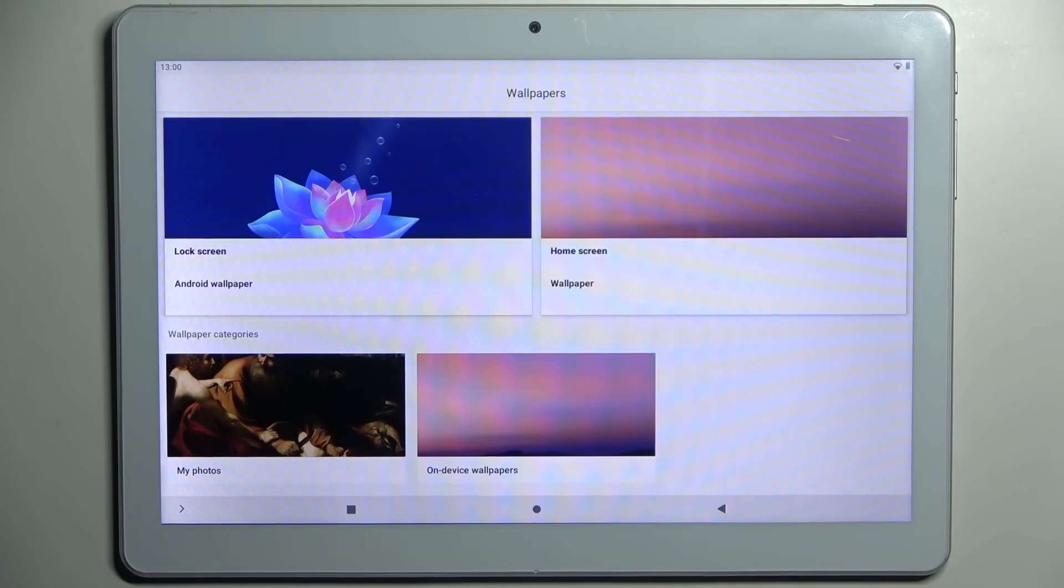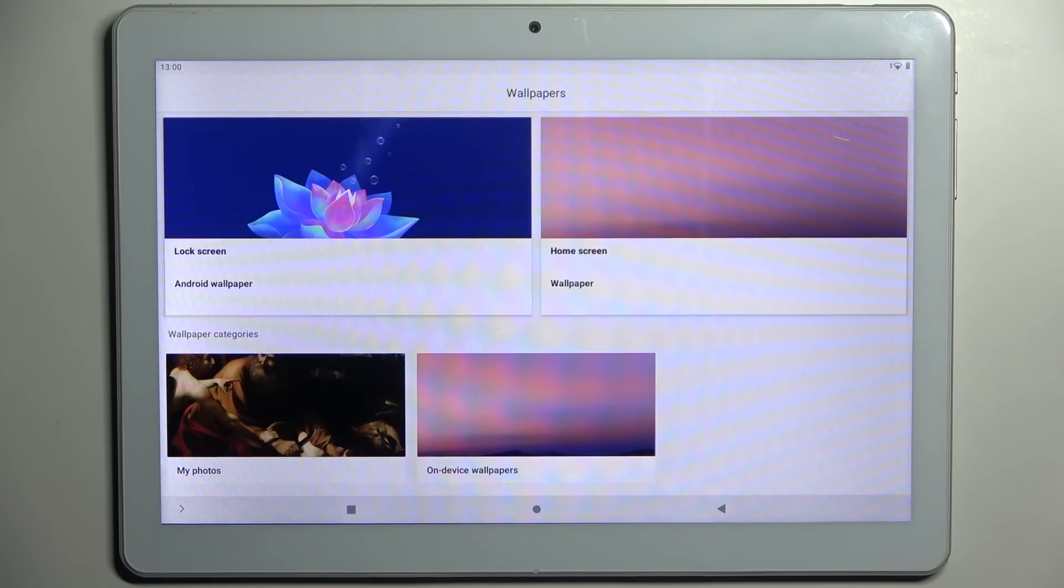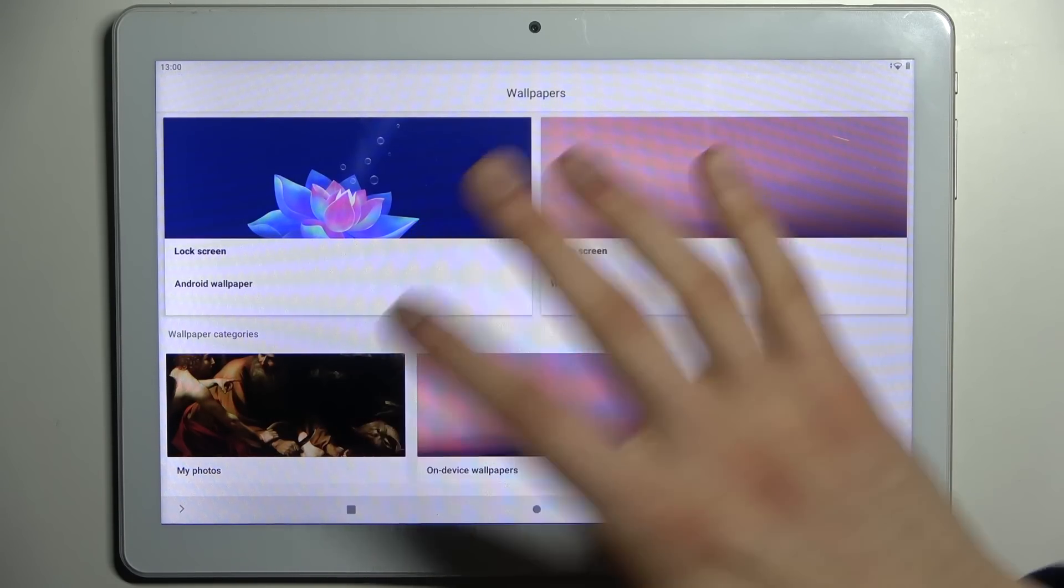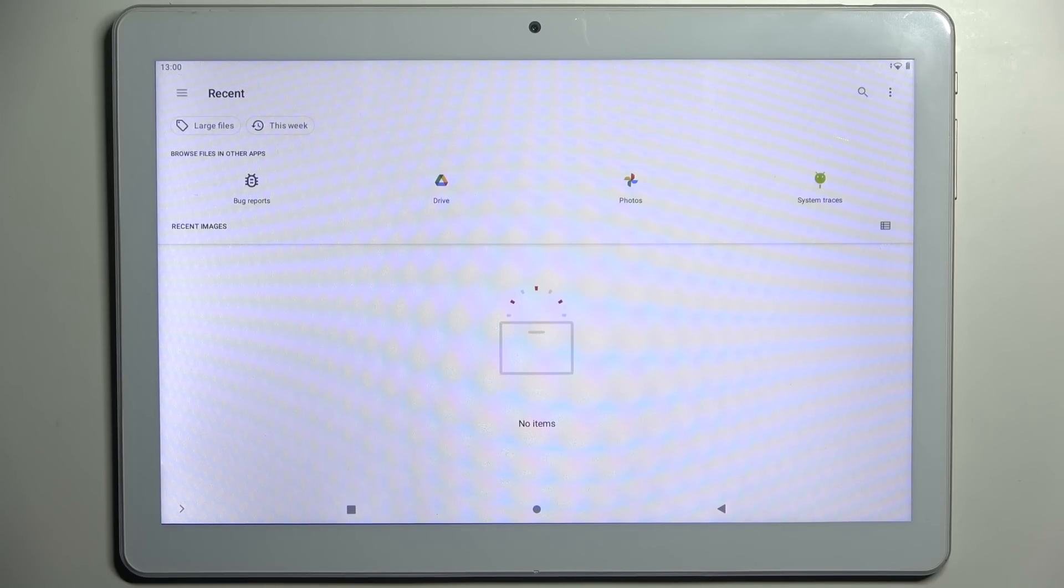Or you can set up any other image that you download from the internet or take with the camera on your tablet and set it as your wallpaper by going to My Photos. Here you can select the photo.